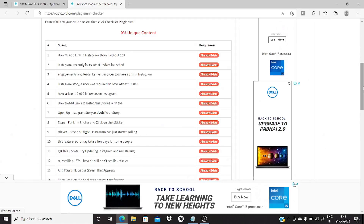As you can see, this shows how unique your content is — but this particular content is not unique at all because it is copied from somewhere. So it is a simple tool that lets you know how unique your content is.